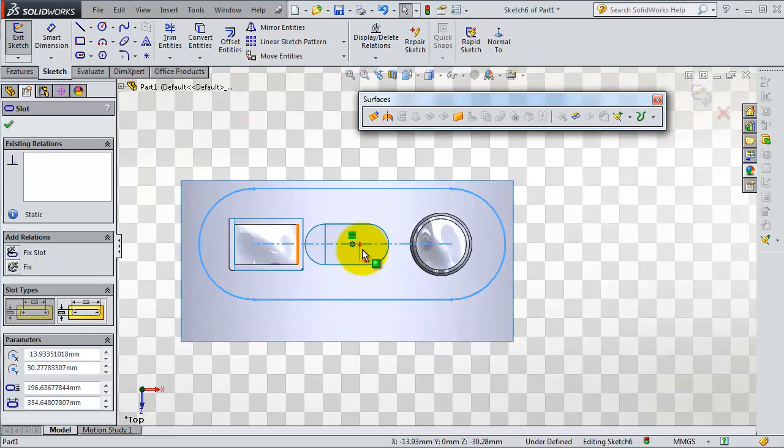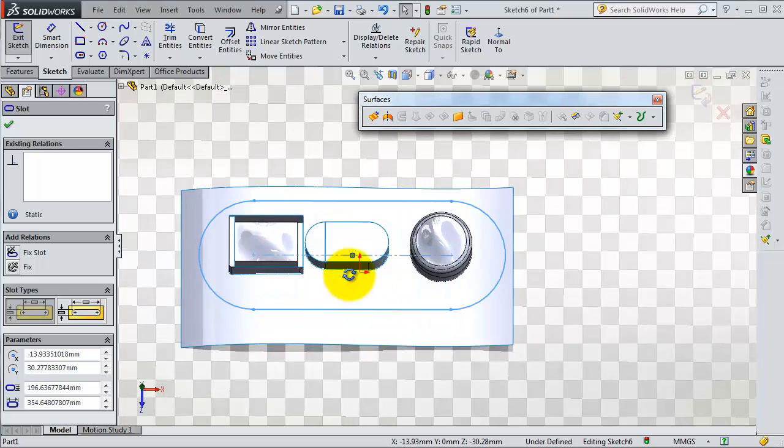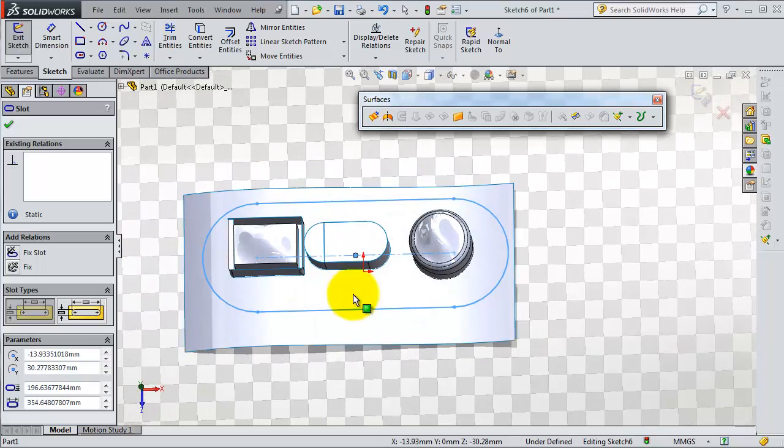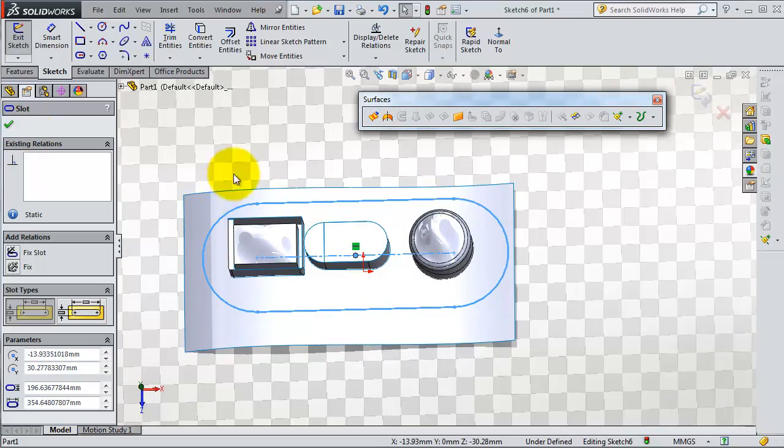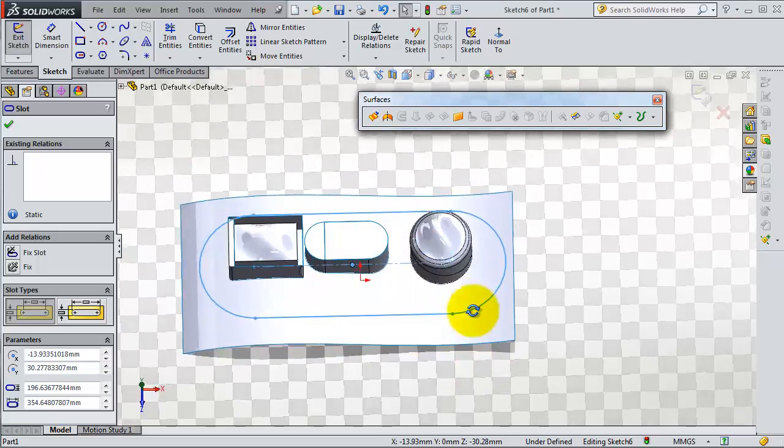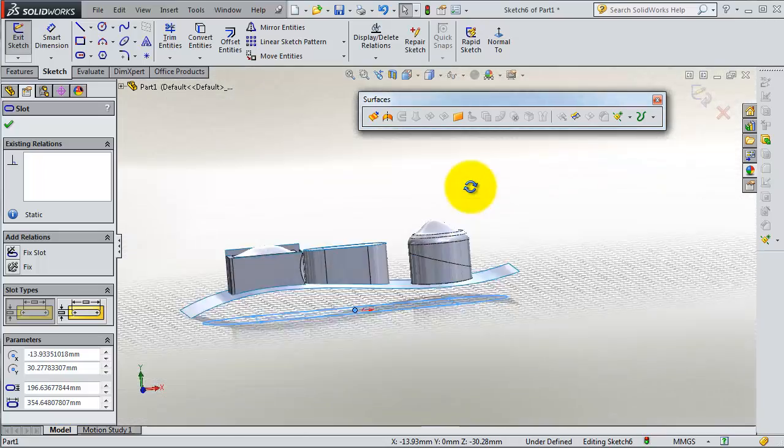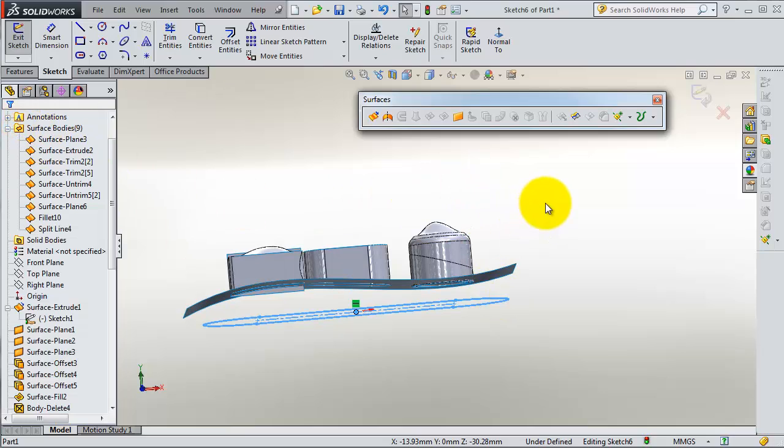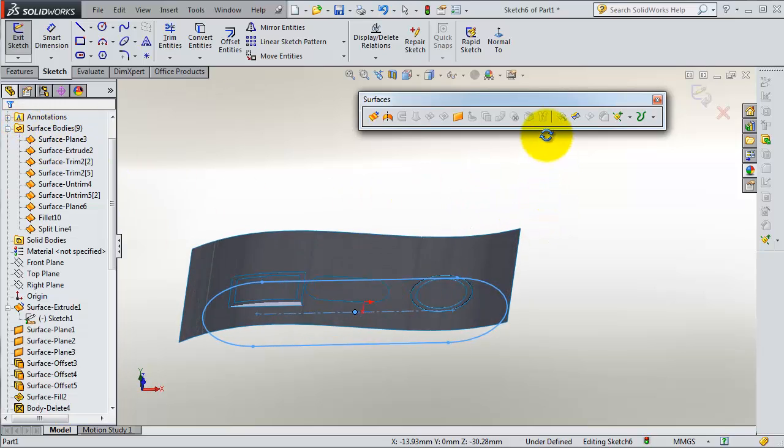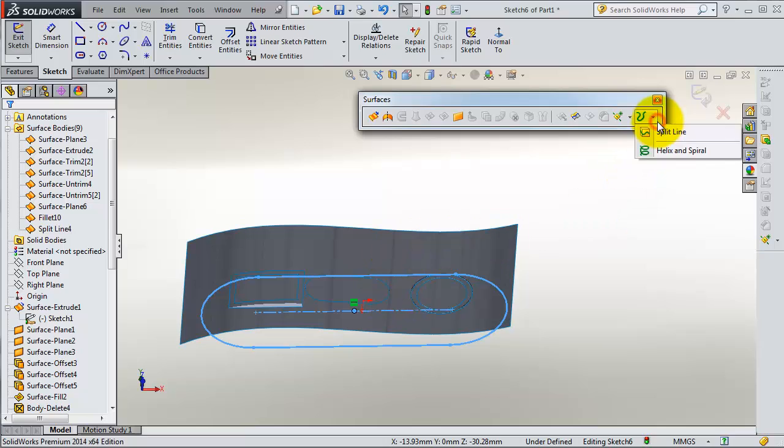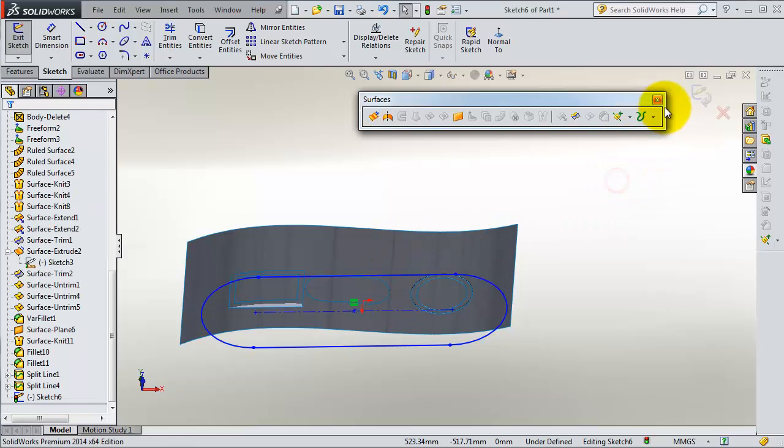So when you are done with the shape you want and it is matching that extruded surface on top of it, click OK. Now we are able to project that sketch on that surface. Exit the sketch first, then go to Project Curve. Sketch 6 is already selected.